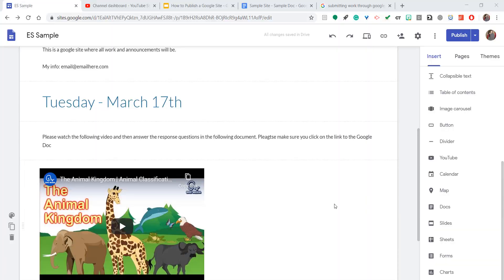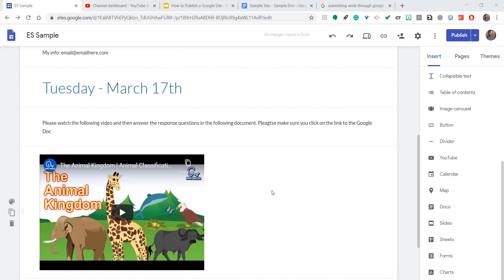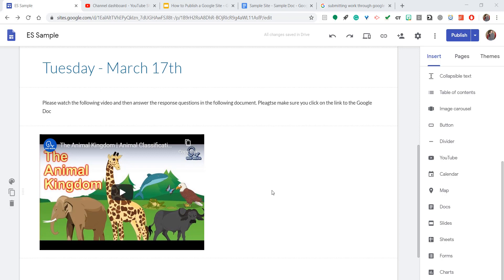Hello teachers. Today I'm going to show you how to insert a Google Doc straight into your Google site. Go ahead and open your Google site and scroll to wherever you're going to want to insert the Google Doc.